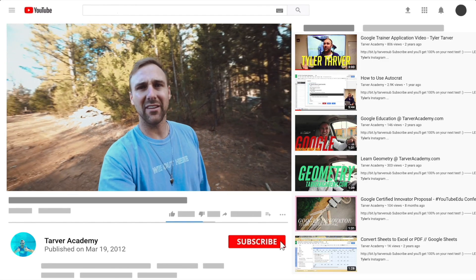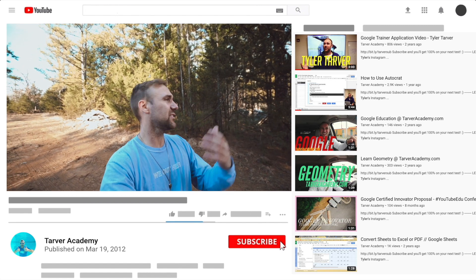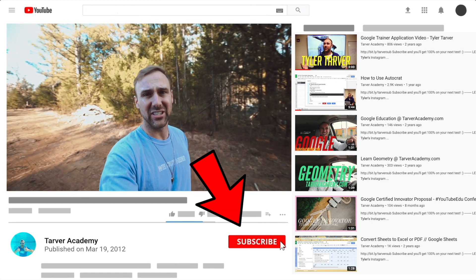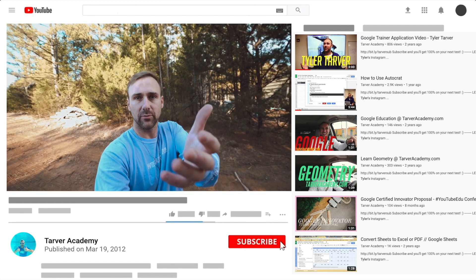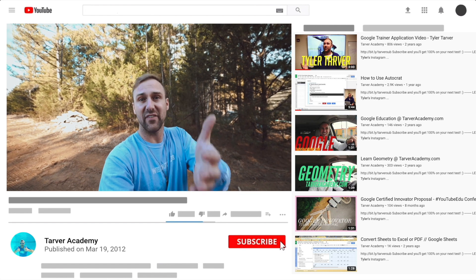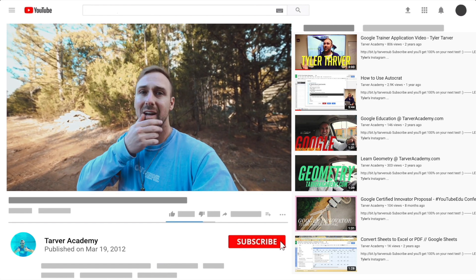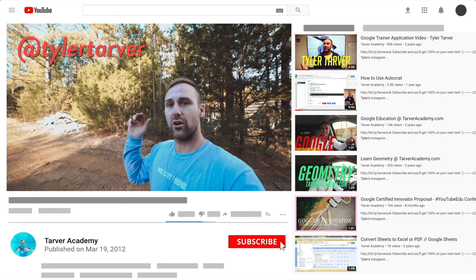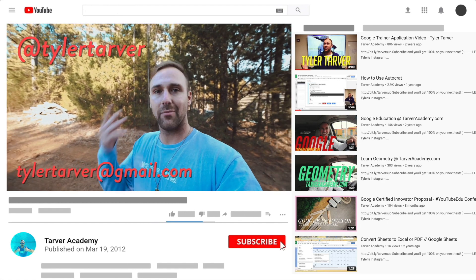Thank you so much for watching. If this helped at all, please subscribe — it's free, just click the little subscribe button. Also, if you want me to come to your school and help train your teachers, administrators, or students with Google, just let me know. There are links in the bio, or DM me at Tyler Tarver on Instagram or Twitter, or email me at TylerTarver@gmail.com.